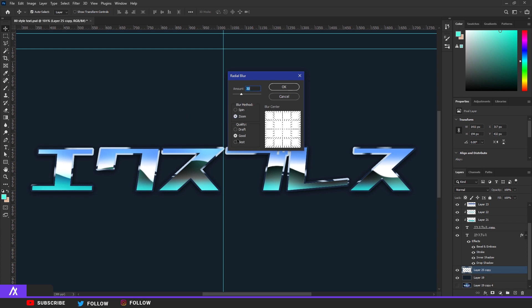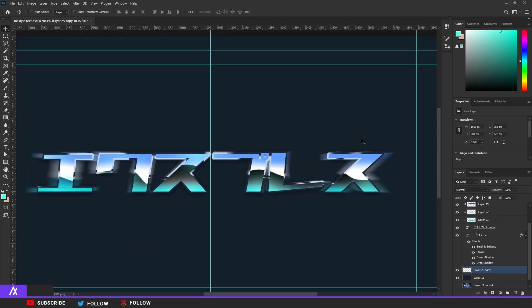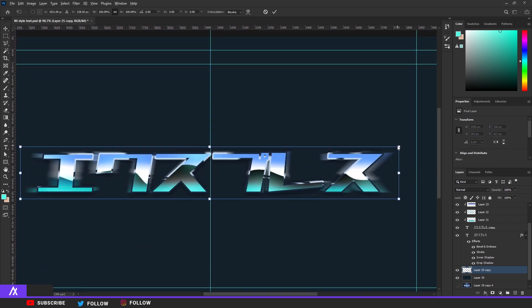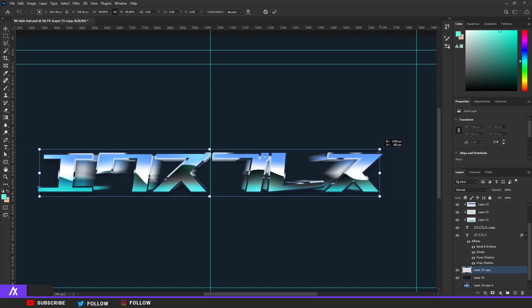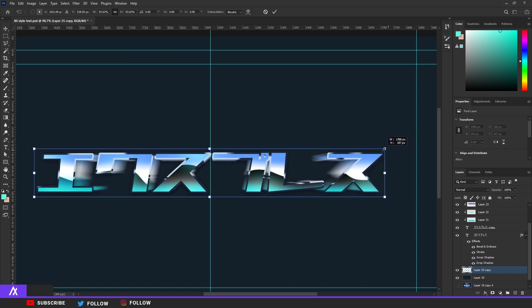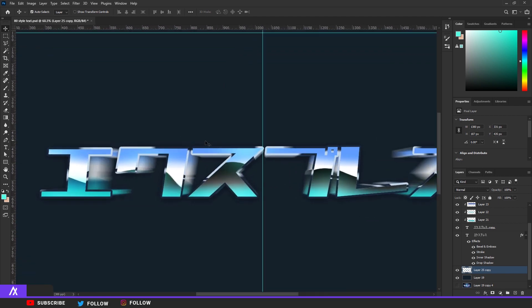Go to Filter, Blur, Radial Blur, go to Zoom, put it on 30, and put the quality on Good. You'll have something like this. Now make it a bit smaller with Ctrl+T — hold Alt and shrink it a bit. There you go, now you have a quick 3D-style effect with a nice zoom in the back.